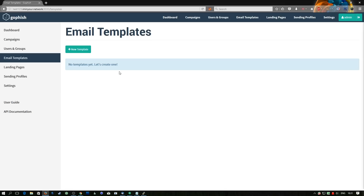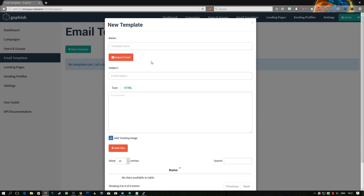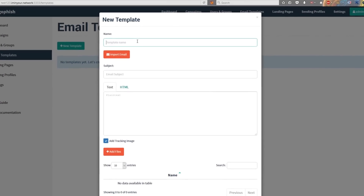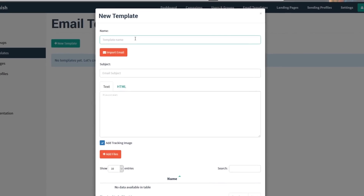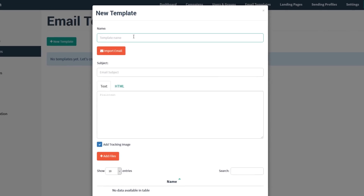Now we can move over to email templates, which is probably my favorite feature of this entire software suite. We're going to create a new template and name it — I'm just going to call this LinkedIn because that's the email I'm going to use.